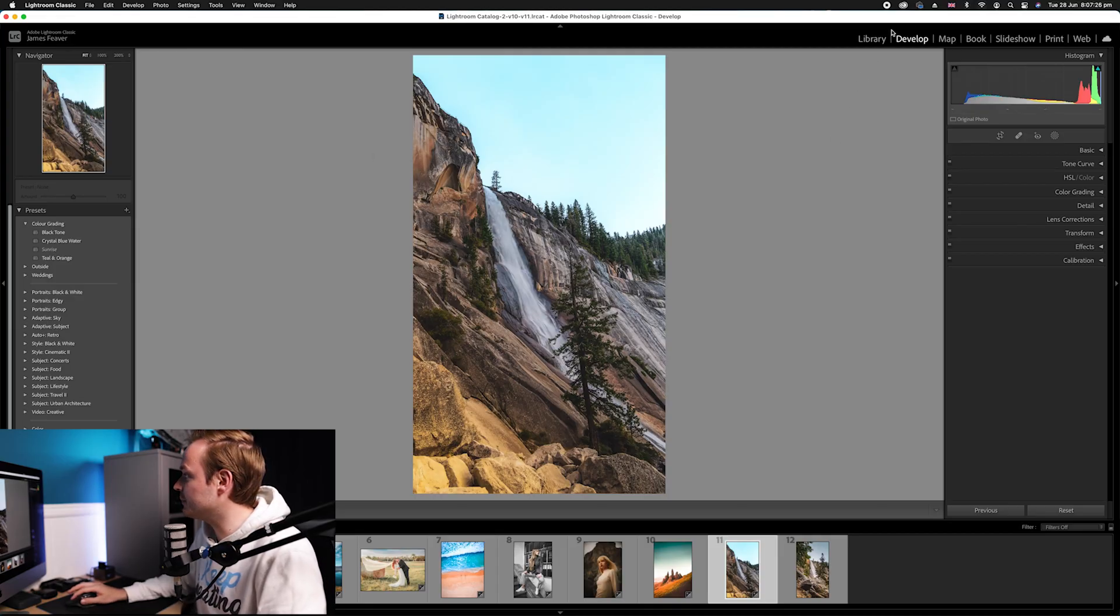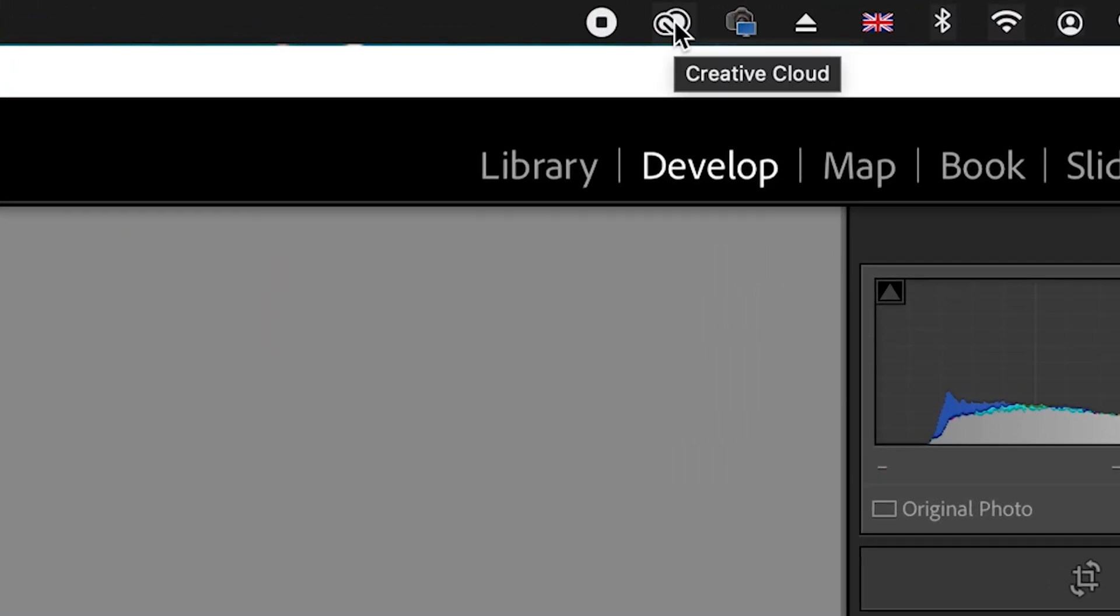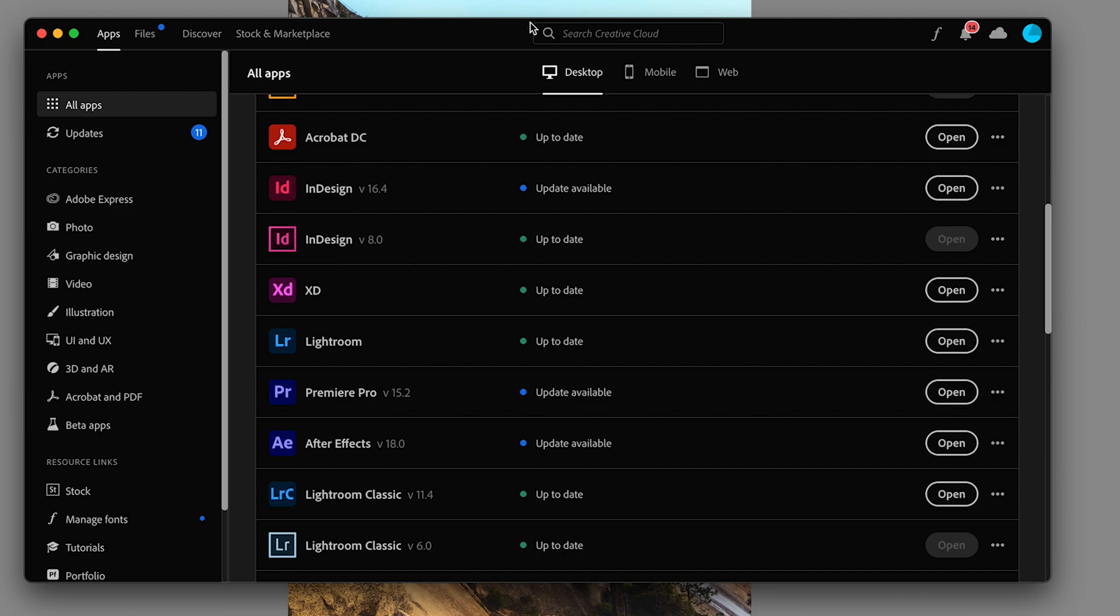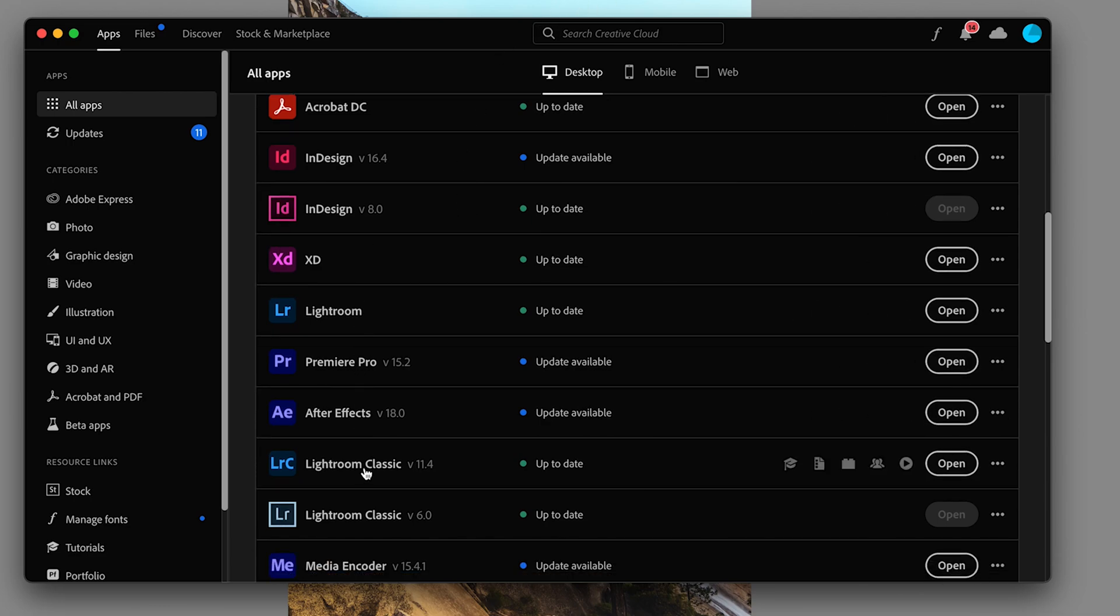If you are not, then all you need to do is update. Simply go to the Lightroom creative cloud symbol found in the top right hand corner, click, then scroll down to where you can see it says Lightroom classic and make sure it says up to date.